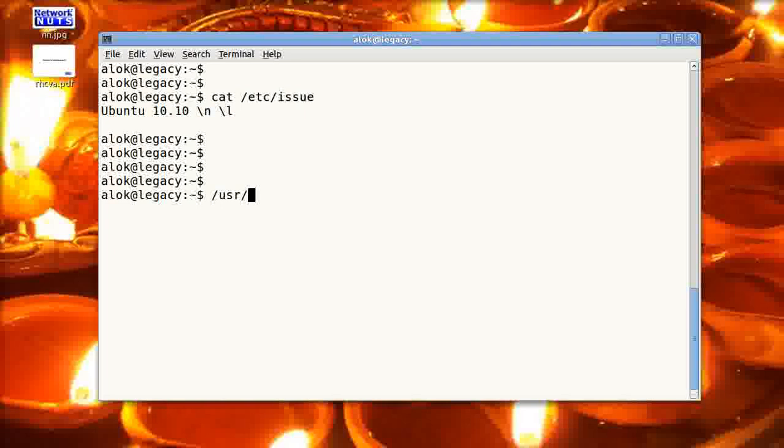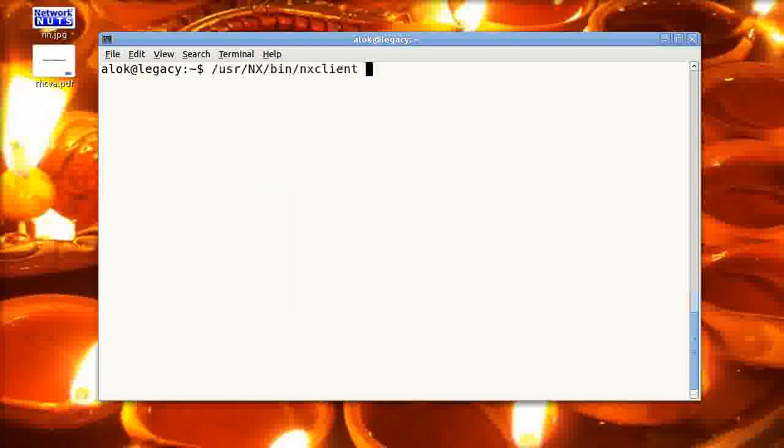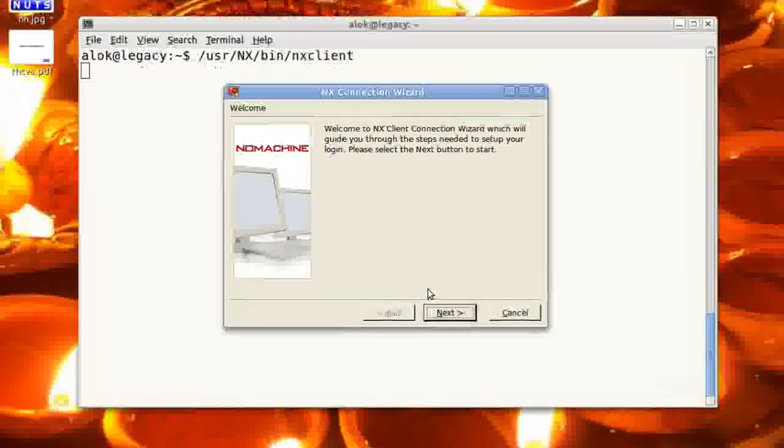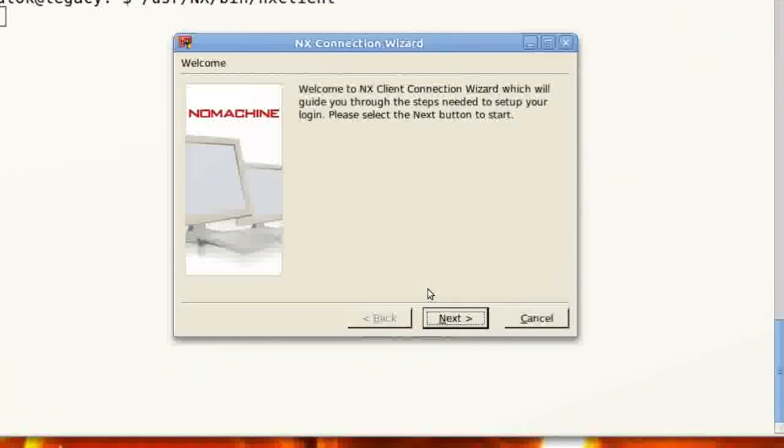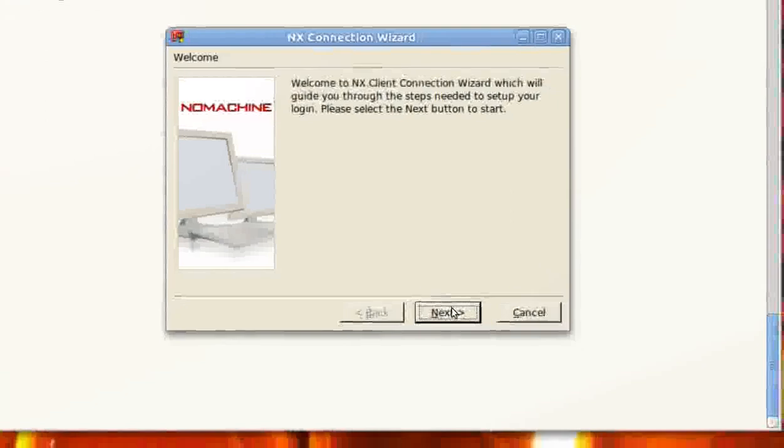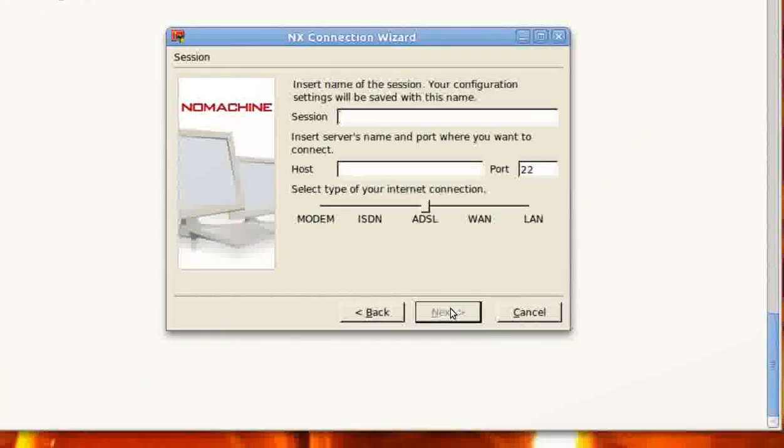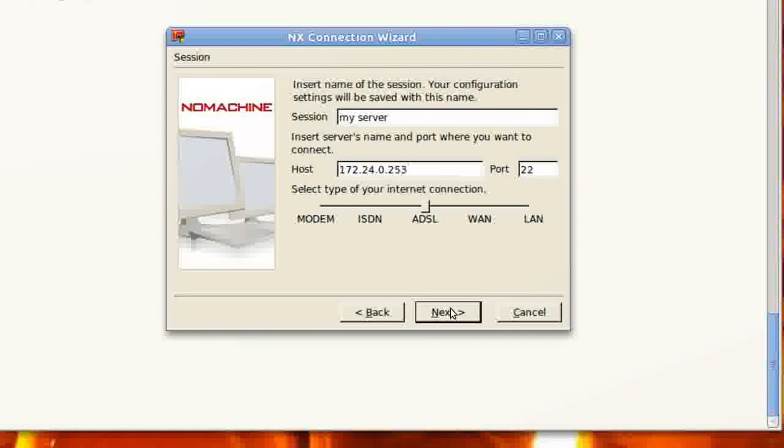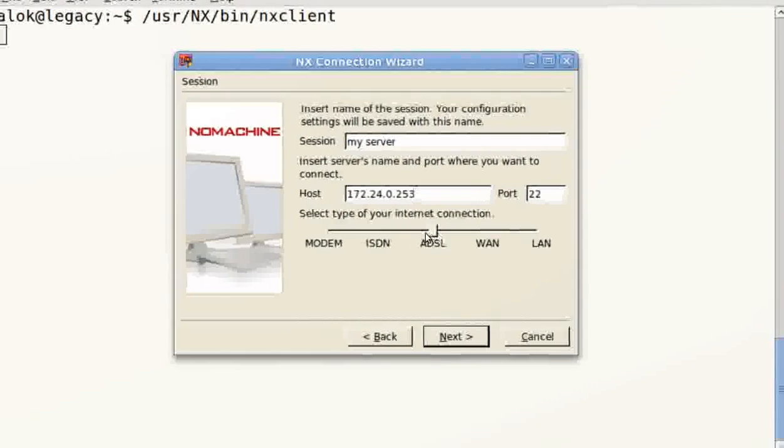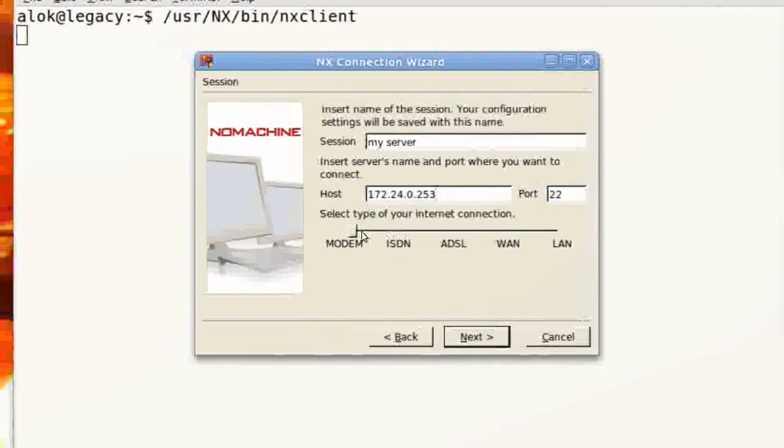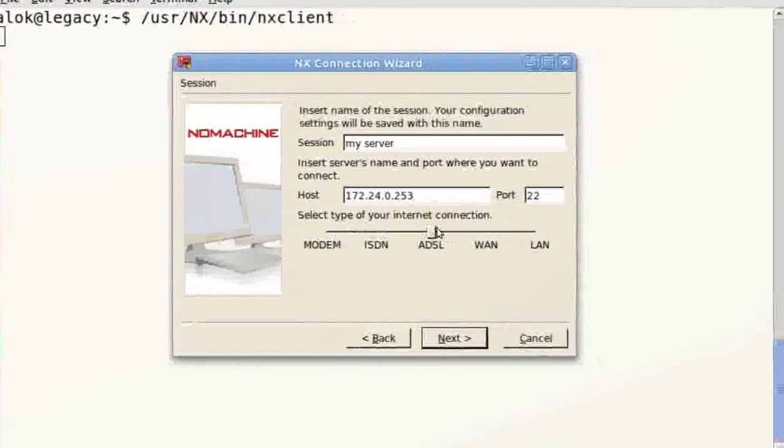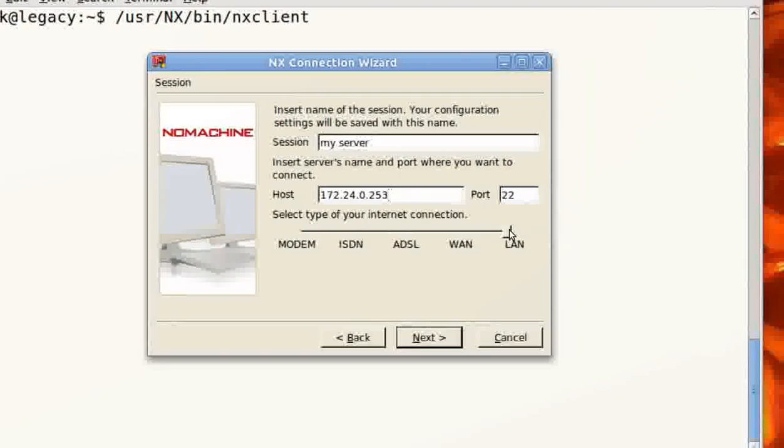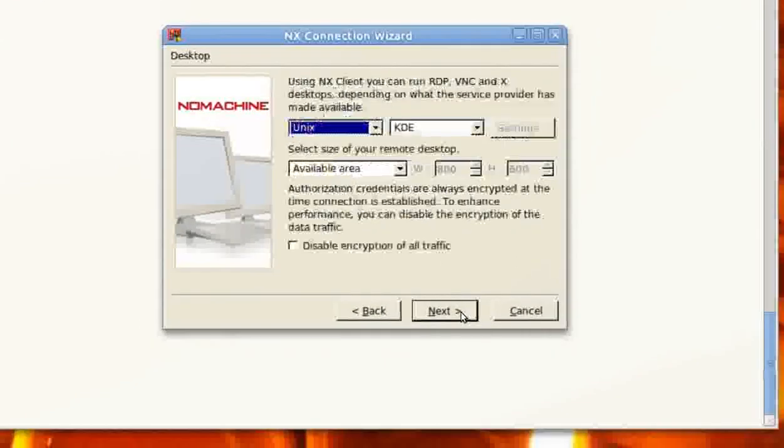I just need to connect it. usr, nx, bin, then nxclient. That's it. This is the only command you need to give. The wizard will open automatically. Like this. Just click on next. Give your session name. Say I give my server the IP address of the machine. In my case it is 253. And as I'm using the LAN, you can choose your medium from here. As I'm choosing the LAN, I click on LAN. I click on next.